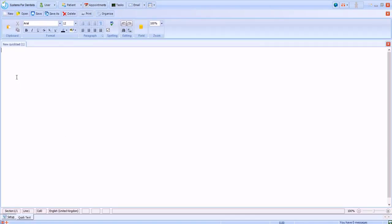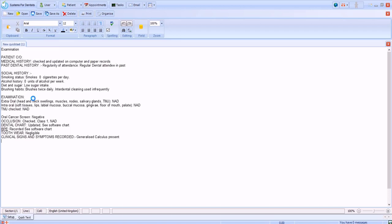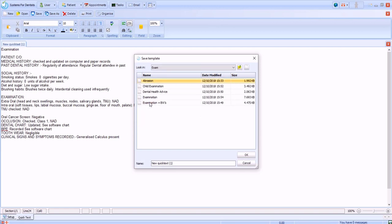In the editor we just add the text for our clinical note and select save as. We can then save it into a folder group and provide a name.